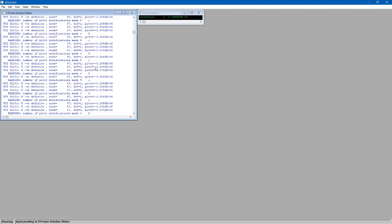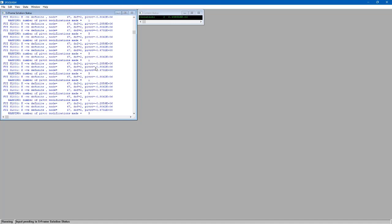So why doesn't this load combination number one solve? Well, remember back to our load combinations, we had load combination number one was just the vertical loads. It had the floor dead and floor live loads, whereas the other two load combinations had some lateral loads in them as well. So without the bracing being in compression, the bracing is going into an inactive form. It's not providing any stiffness. So the model is actually becoming unstable because there's no lateral forces to induce tension in those tension-only members.